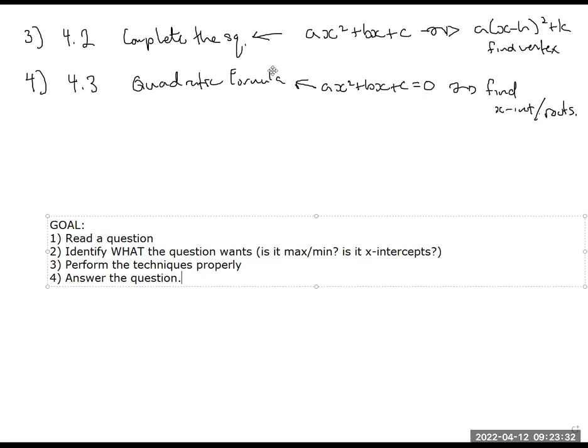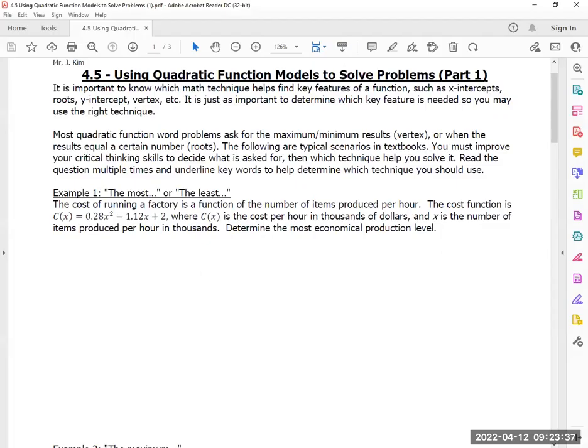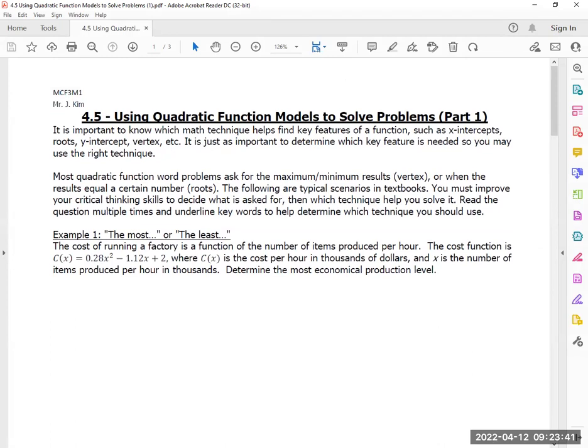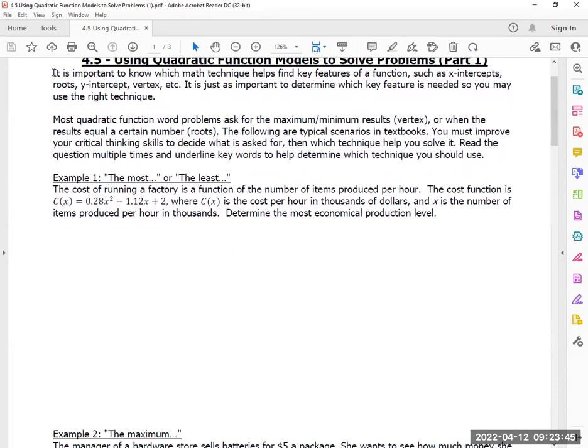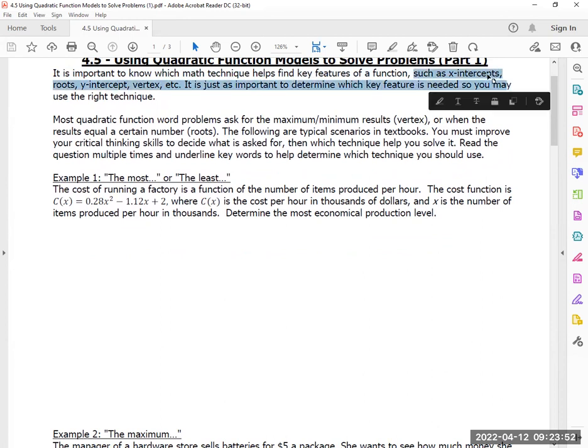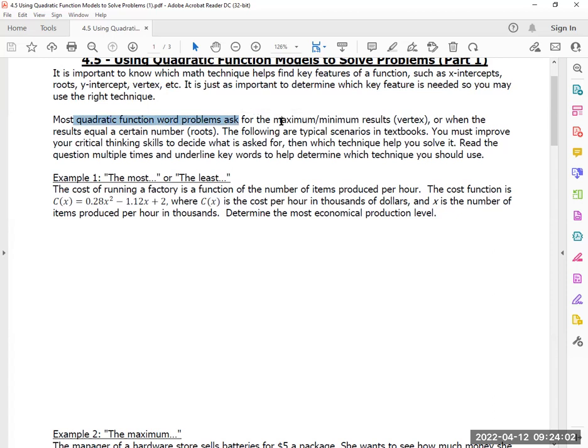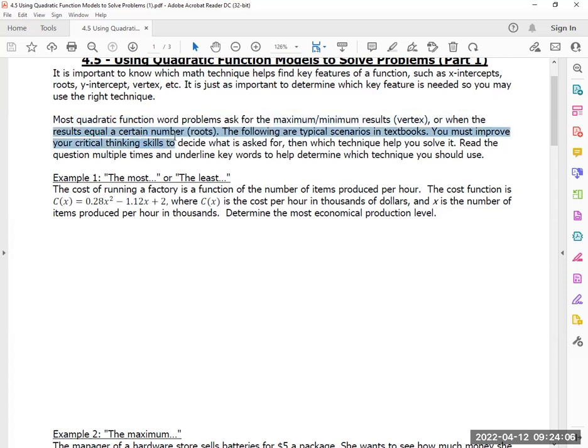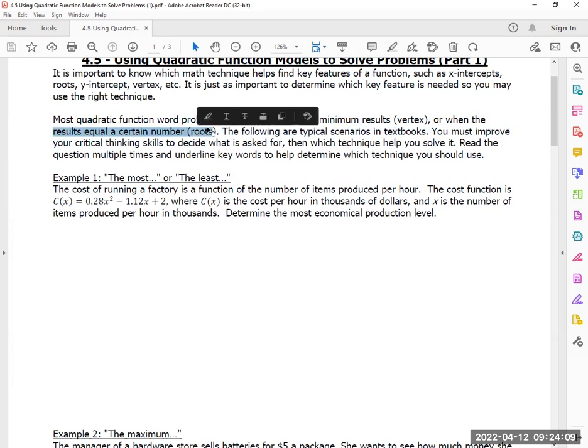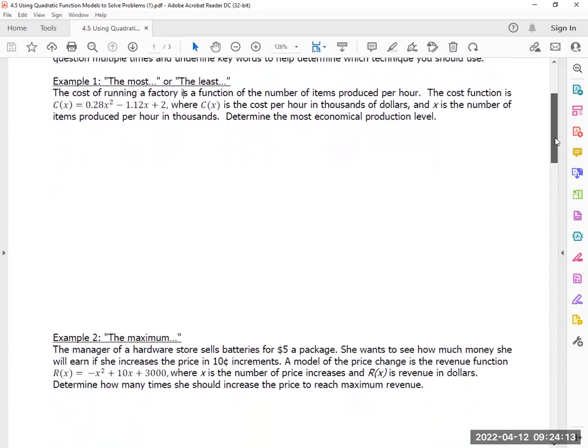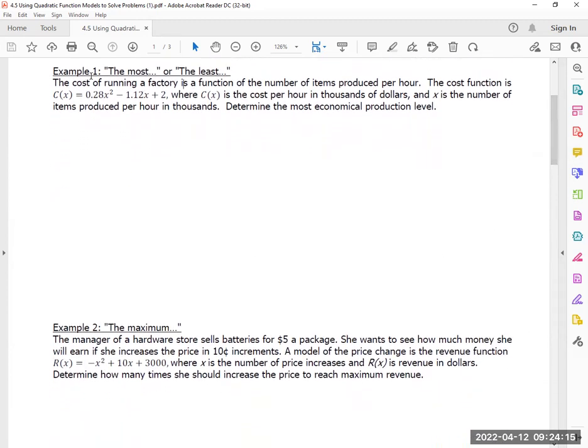Here we go. It is important to know which math techniques help find key features of a function. Like if they want x-intercepts, do you know what to do? If they want the vertex, do you know what to do? Most quadratic function word problems will ask for a maximum or when the answer reaches a certain number. Let's see what we can do. Example 1.